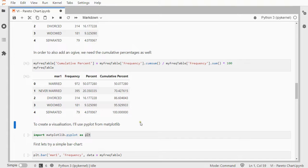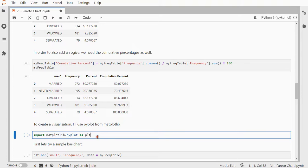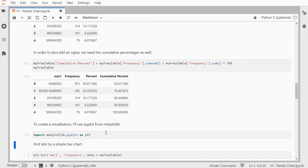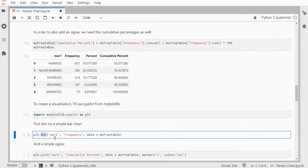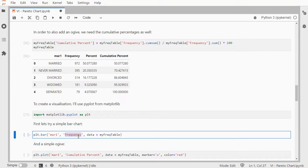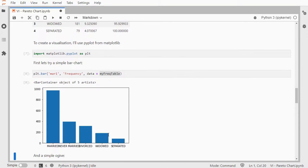Now, for the visualization, I'll use Pyplot, so I'll need to import matplotlib. Again, if you've never used that before, you probably have to do a pip install matplotlib. A bar chart would be fairly simple. I just use Pyplot's bar command with marital status, the mar1, the frequencies for the height, and my data is now that frequency table. So, I have a nice, decent bar chart.